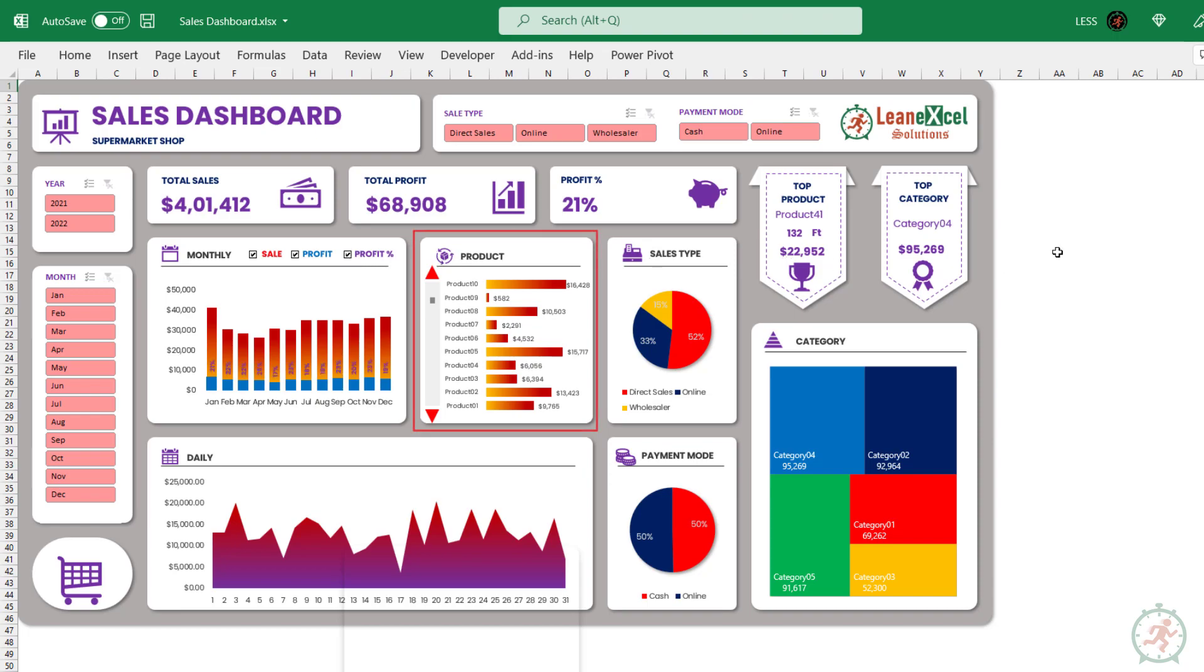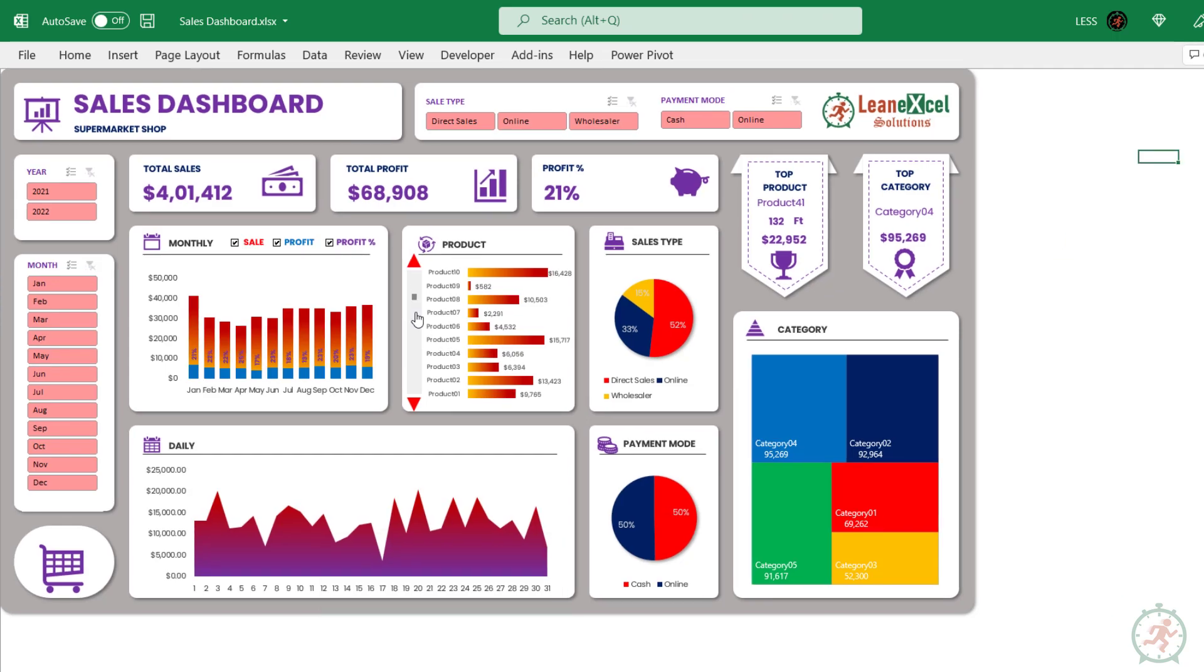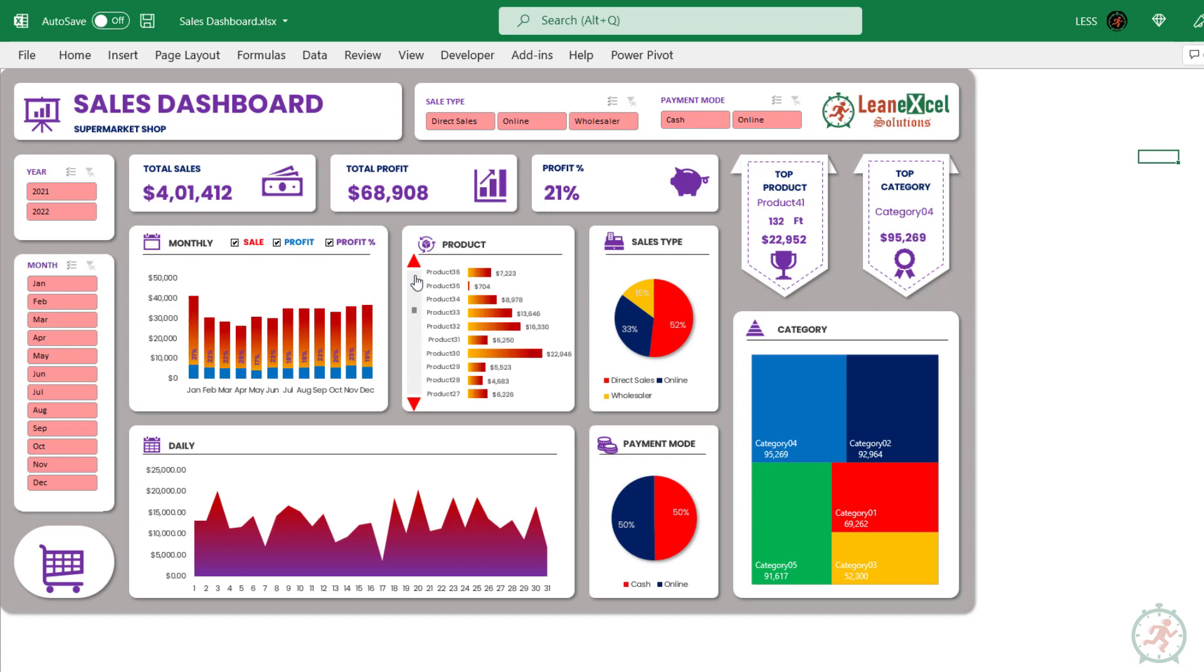This visual indicates product-wise sales. Only 10 products are visualized at a glance, and you can scroll up and down to view other products in the list.